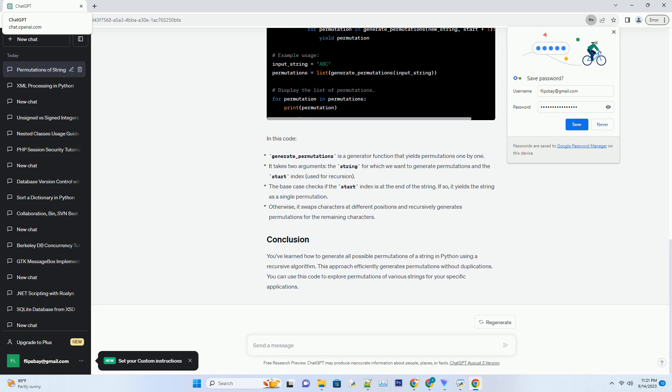you've learned how to generate all possible permutations of a string in Python using a recursive algorithm. This approach efficiently generates permutations without duplications. You can use this code to explore permutations of various strings for your specific applications. ChatGPT